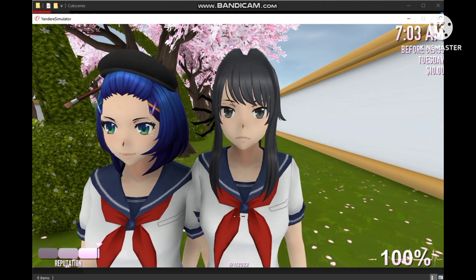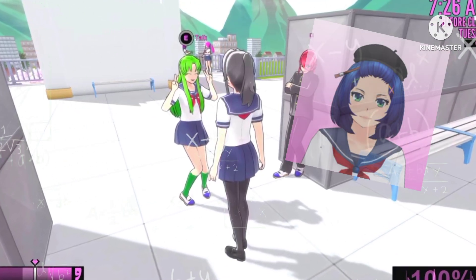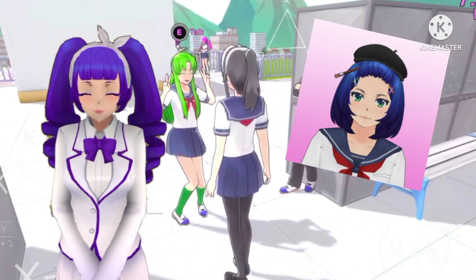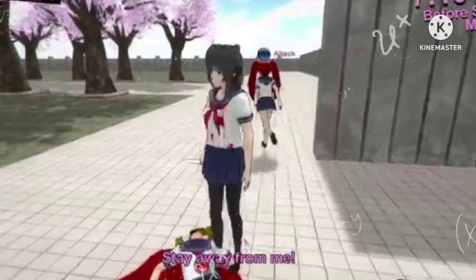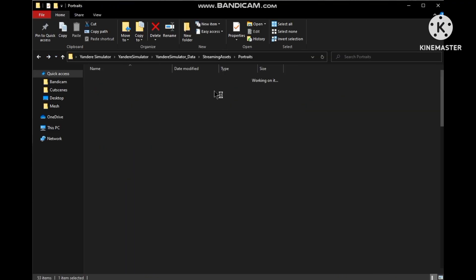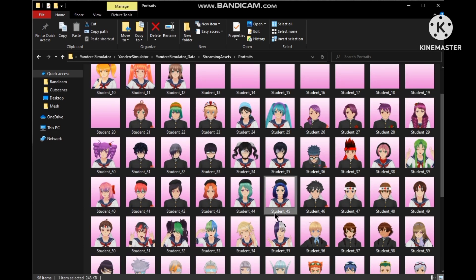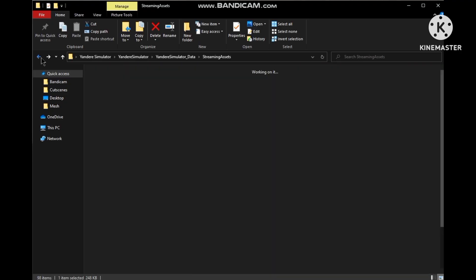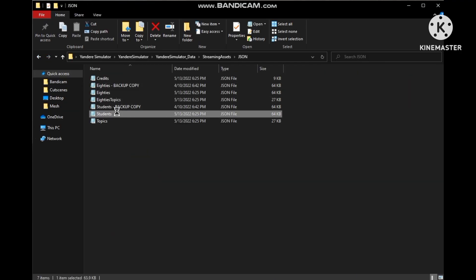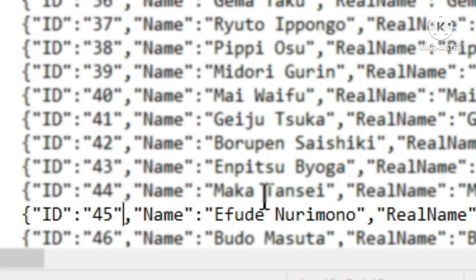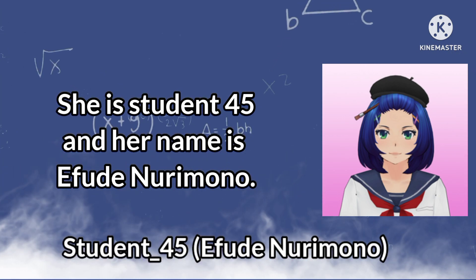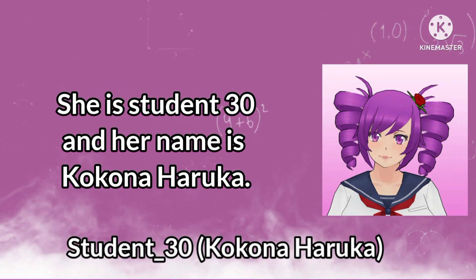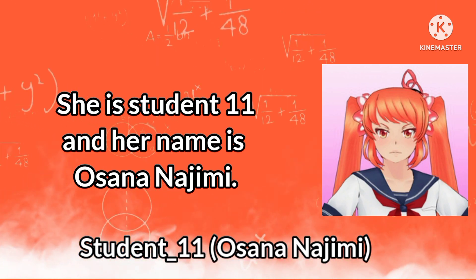Okay so now go to the text file, and now you have to replace some commands. First we need this student's reference name. What is that you may ask? A student reference name is something that is used by the game to identify a specific entity. In simpler words, just go to the portraits folder and look for the student that you want to attach it to. As you can see it's written student 45, and to know the student's name go to the json files and find the student number 45. Her name is Efudei Nurimono, which means that her reference name would be student 45 Efudei Nurimono. Similarly how Kokona's would be student 30 Kokona Haruka and Osana's would be student 11 Osana Najimi.